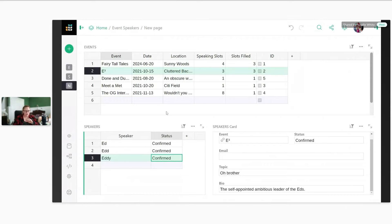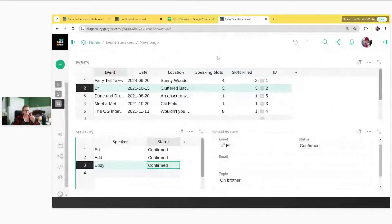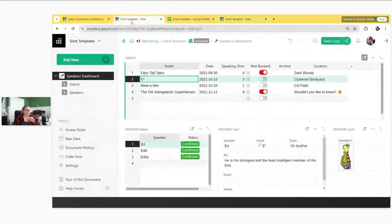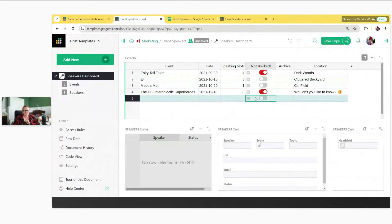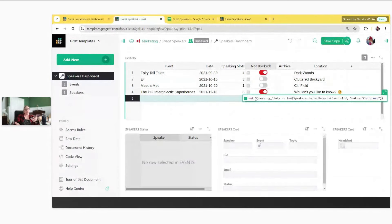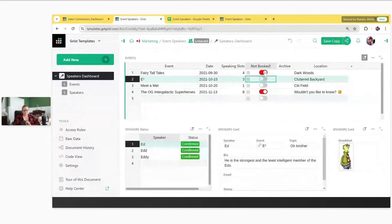Finally, let me show you the reverse lookup formula from our template — the 'not booked' column. It turns red if we don't have all of the speaking slots filled. That's what we're about to build. I'll talk through the formula as a whole and then walk through building it piece by piece.